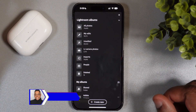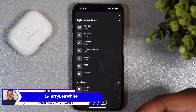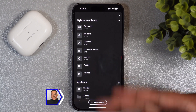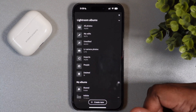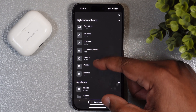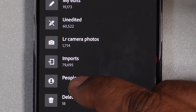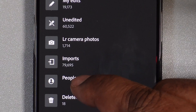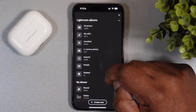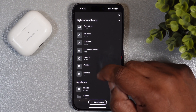Hello everyone, Terry White here with a quick tip for finding photos of people. I'm a portrait shooter so I photograph people all the time. In Lightroom — whether you're on mobile, iPad, or desktop — there's a People section. This is Lightroom, not Lightroom Classic. Lightroom Classic does have people recognition, but Lightroom's people recognition is much better.